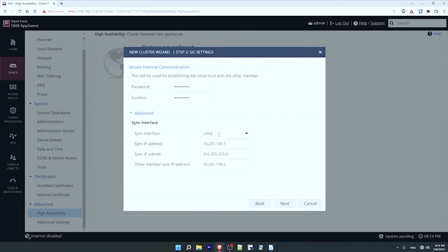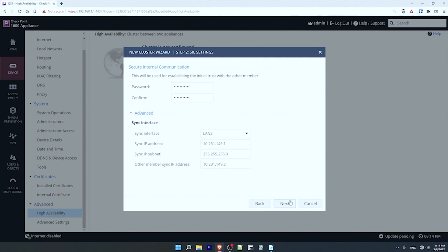And then under the advanced section here, I can configure the sync interface. Notice that by default it is the LAN 2 interface, as I said earlier in the video. And this sync interface requires an IP address on each device, so you can configure that here. I'll just leave these at the default settings, but if these IP addresses overlap with something in your network you'll want to change them, so I'll click on next.